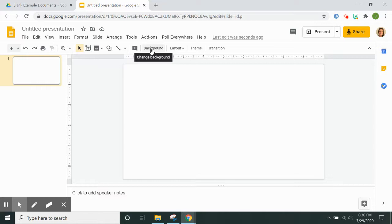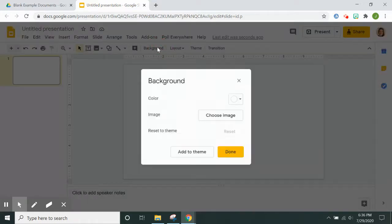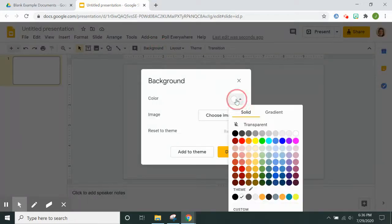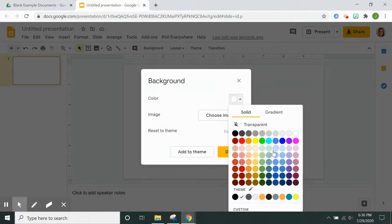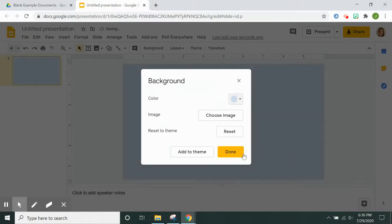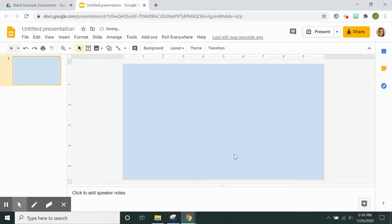The first thing you're going to do is go into the background and change the color to whatever color you want for the wall. So I'm going to click light blue.